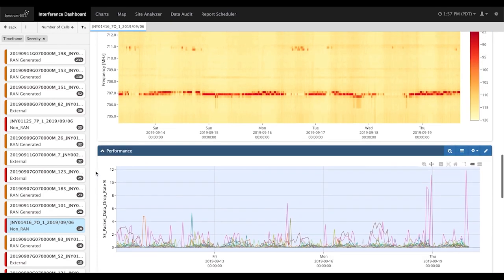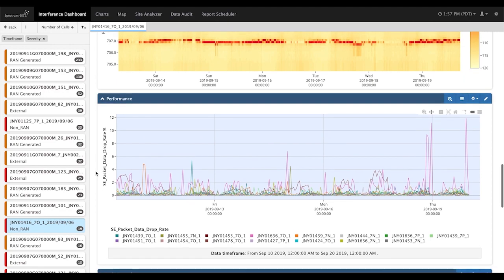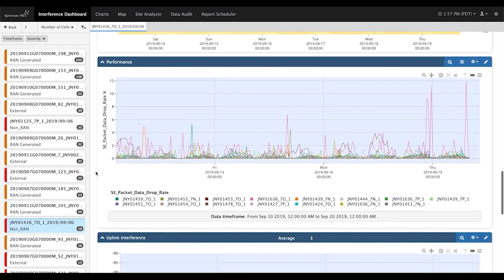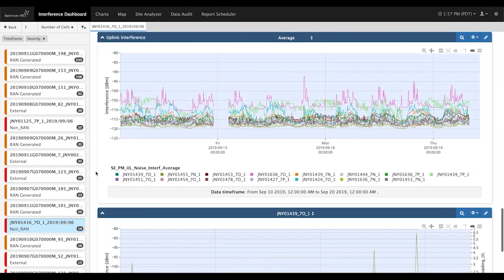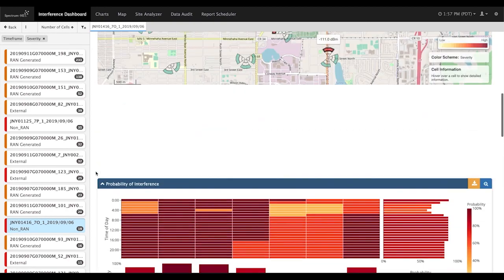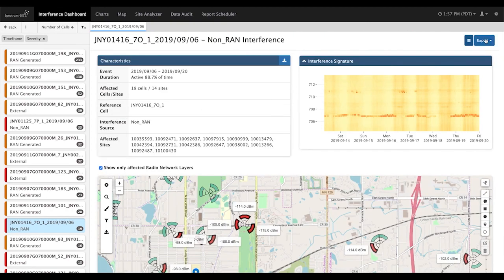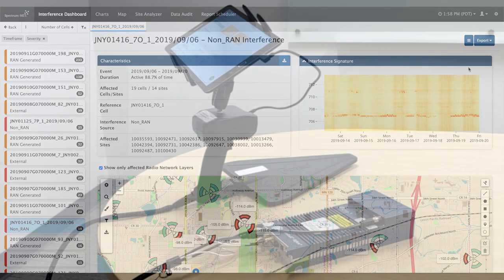Performance KPIs for each of the impacted cells are also provided for this event. The PER-ROP activity percentage has been calculated to be close to 100% for this event. Let's now export the information on this interference event to the C-Wave Interference Locating System, which will make it fast and easy for the field technicians to perform the final step of interference hunting.